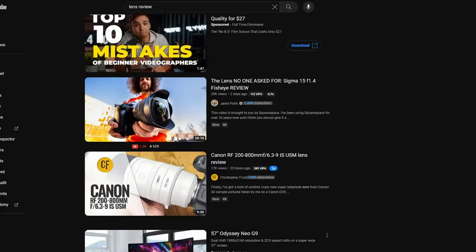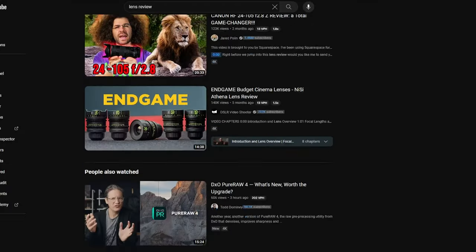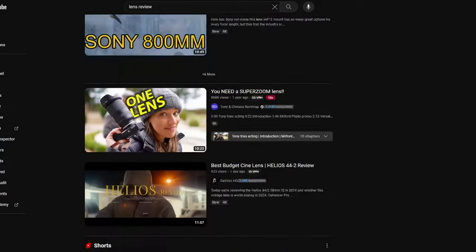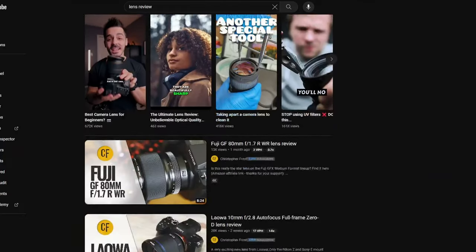Now we're going to look at a few different ways to fix focus breathing, and the first option — really the best one — is to prevent it in the first place. Because we live in the age of YouTube reviews, it's usually pretty easy to find comprehensive reviews on a particular lens, and oftentimes the reviewer will include information on how much the lens might breathe, so we can obtain that information pretty easily.